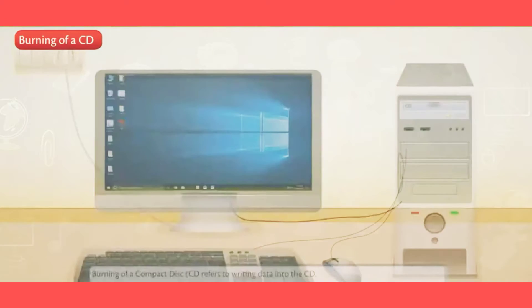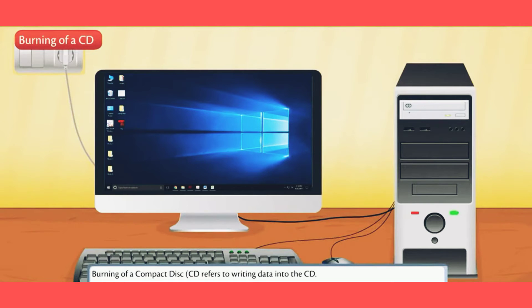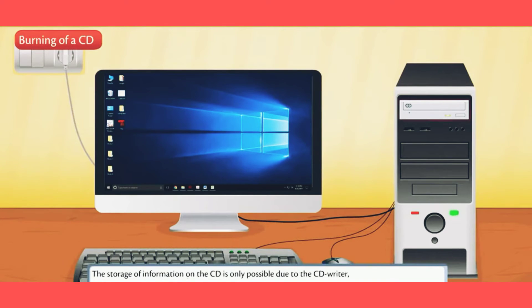Burning of a CD: Burning of a compact disc (CD) refers to writing data into the CD.